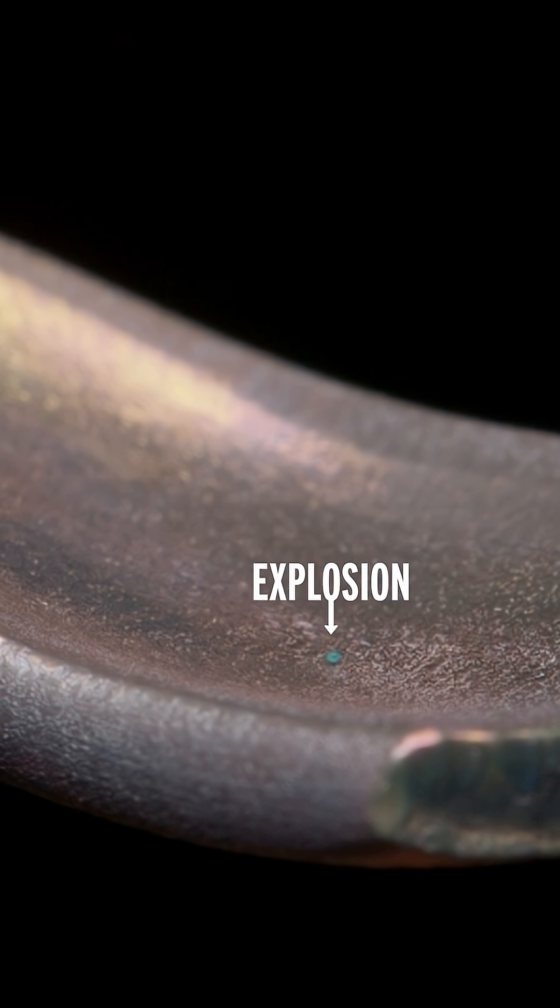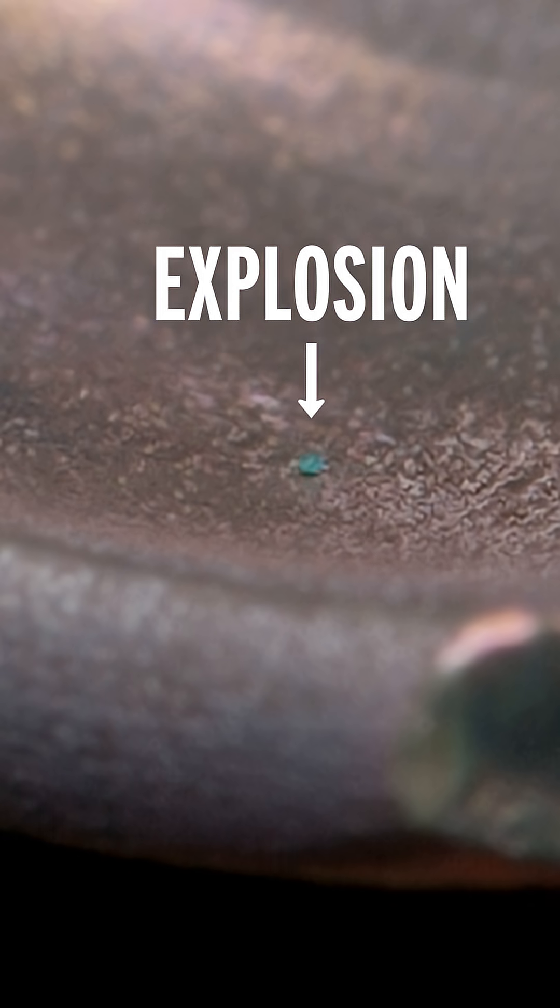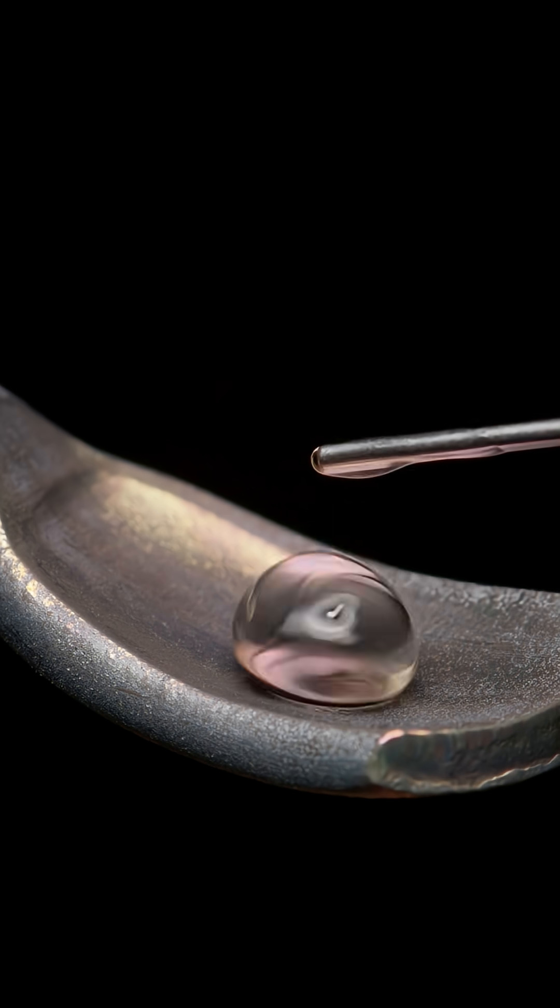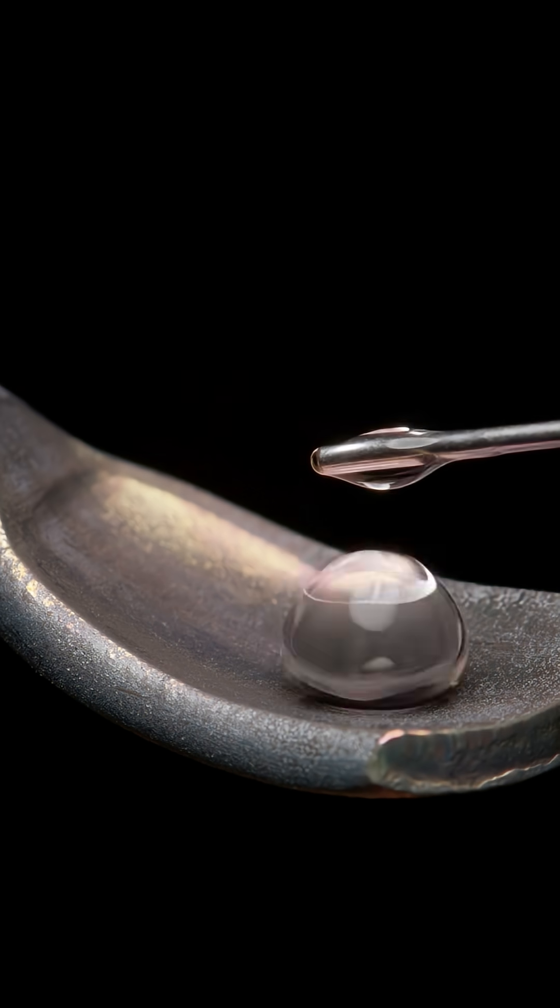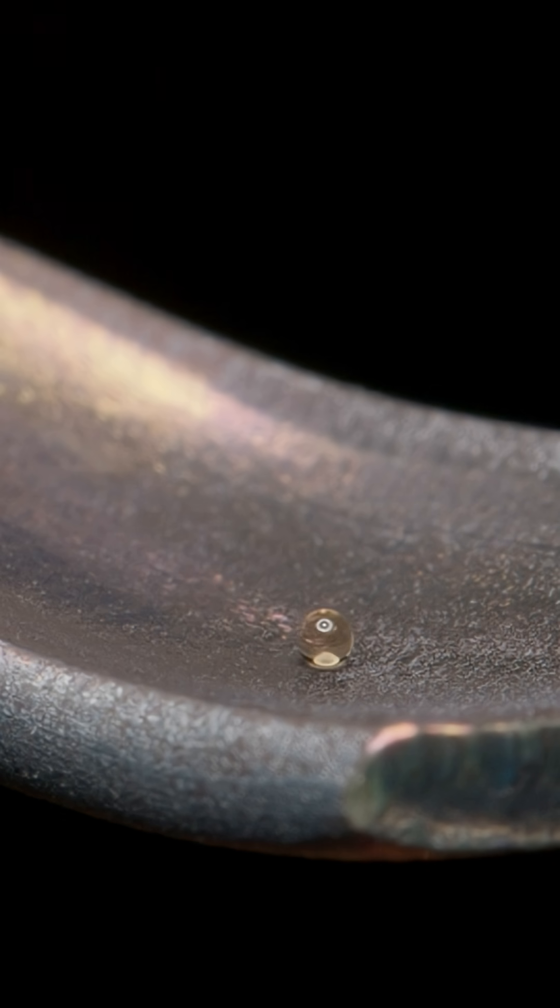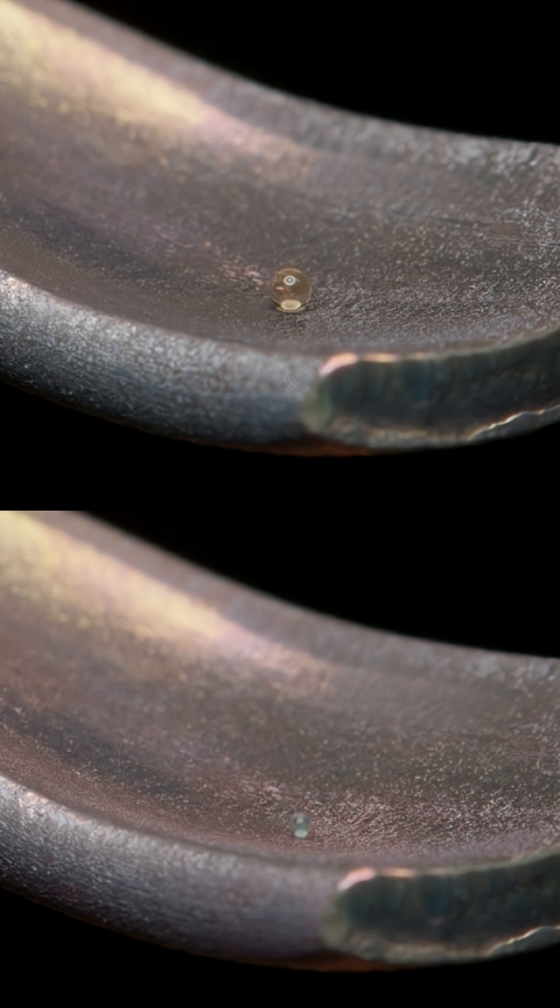This droplet is going to explode, and if you look closely, you can see a clue that it will. Did you see the clue? Here's another droplet. This one is ethanol, not water, but it also is going to explode. Did you see it? Both of those drops turned a different color before exploding, which means that the water was contaminated with some sort of impurity.